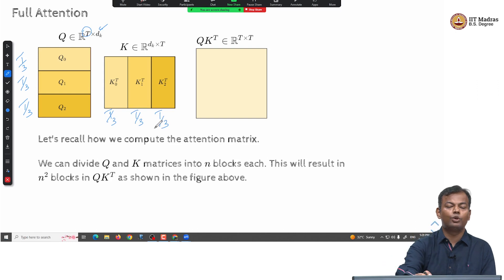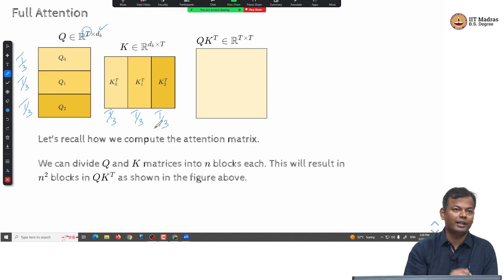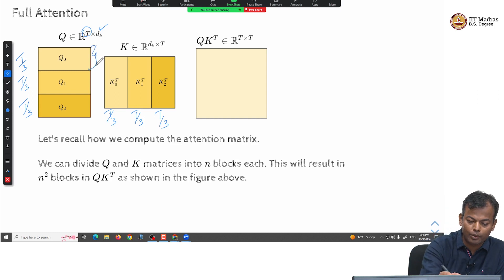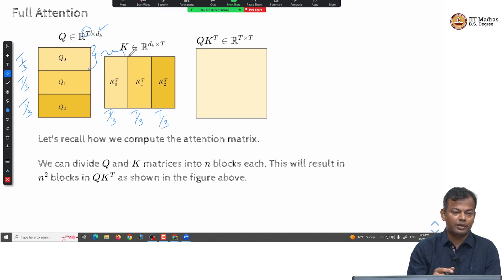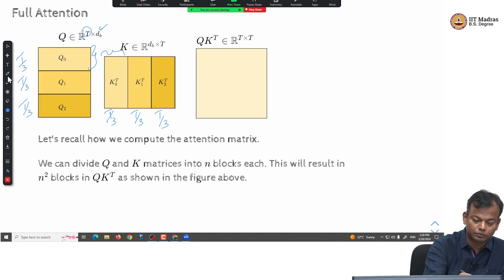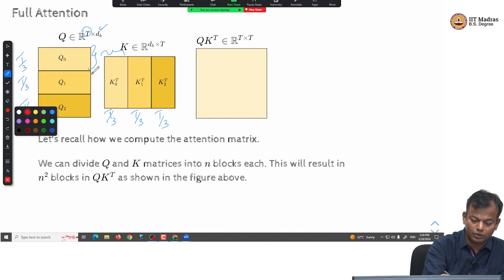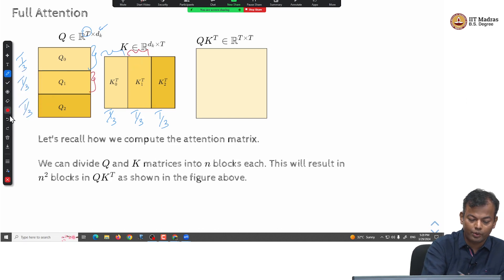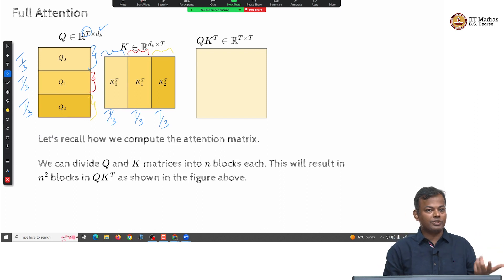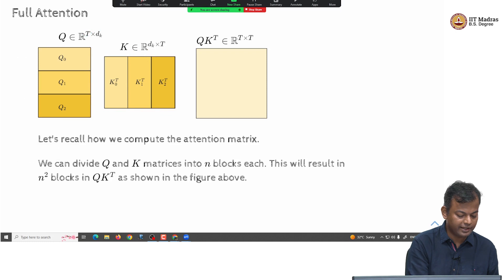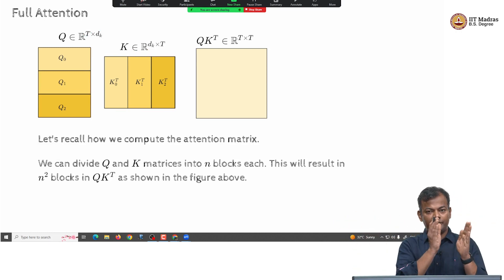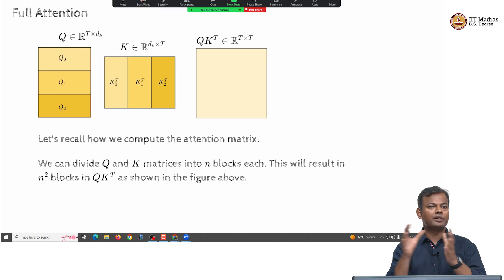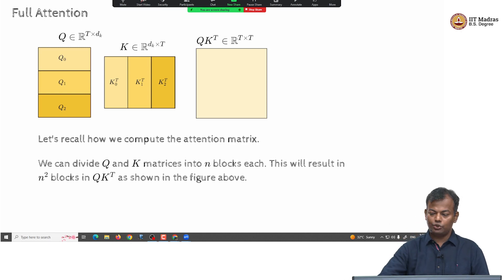In full attention, I do a T-squared computation where I compute the attention between everyone. But in block attention, I might want this block to only interact with this block. So the first T/3 tokens only attend to the first T/3 tokens, the next T/3 tokens only attend to the next T/3 tokens, and the last T/3 tokens only attend to the last T/3. This is one possibility, but I could also do something different. The total number of tokens have been divided into 3 blocks, and the corresponding matrices have also been divided into 3 blocks.